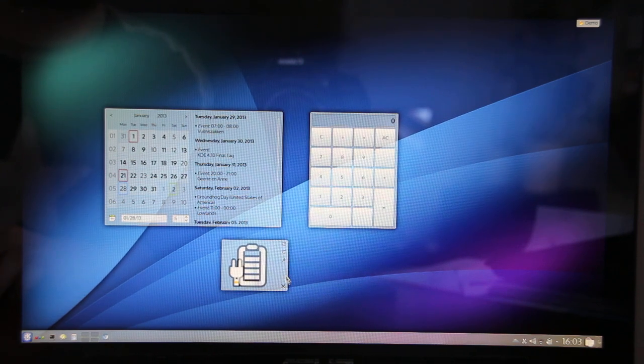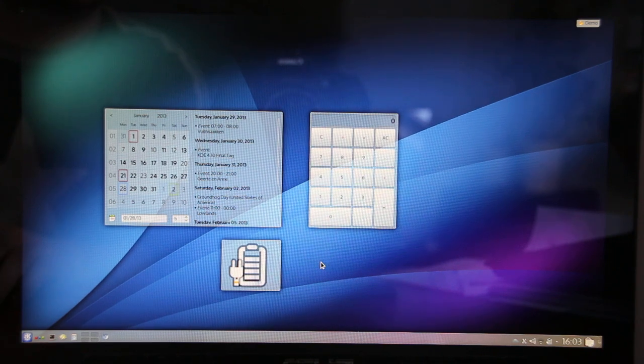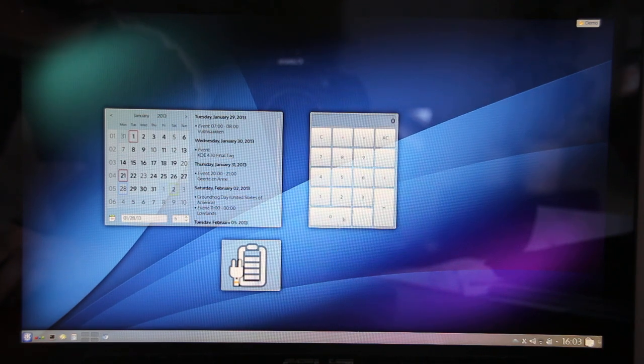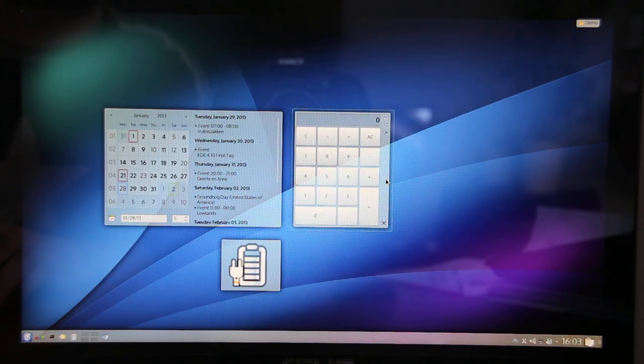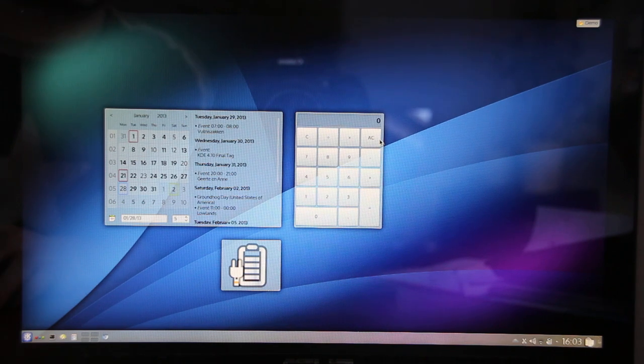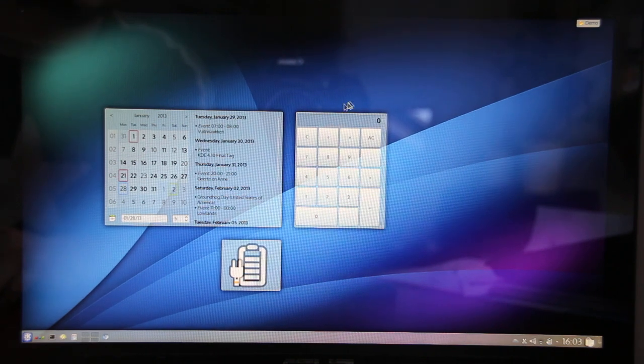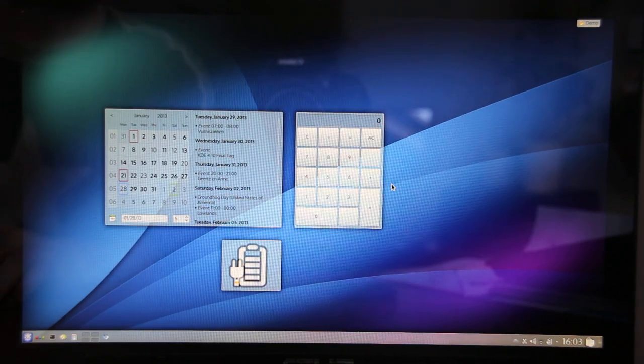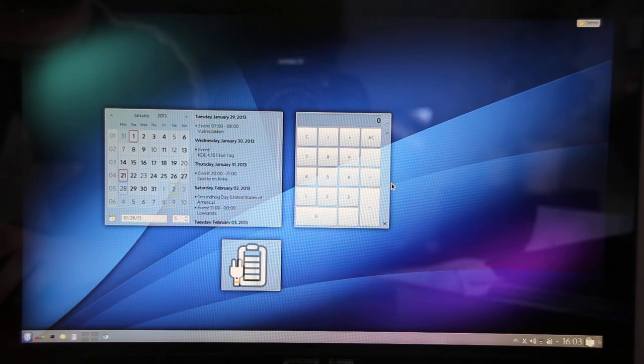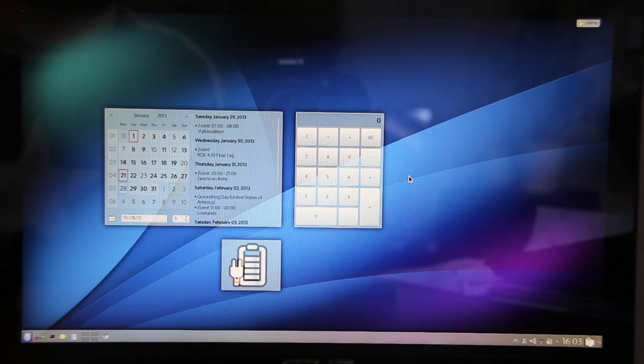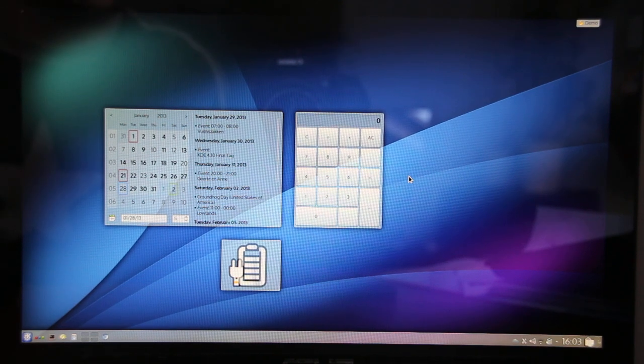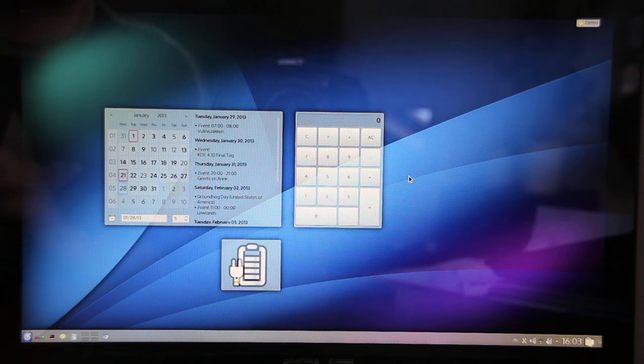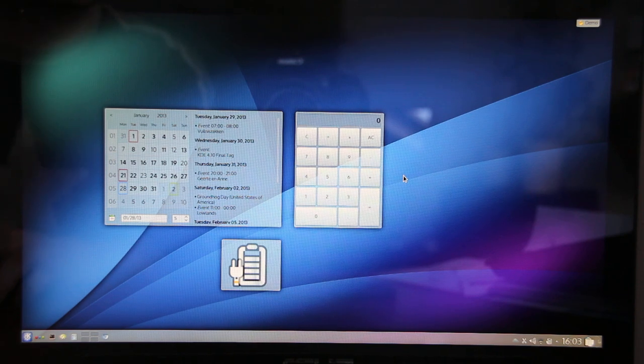So now if you place your widgets in close proximity to another widget, it will snap into place and you will get pixel-perfect alignment. This is very important to give a clean look of your desktop without too much fiddling.